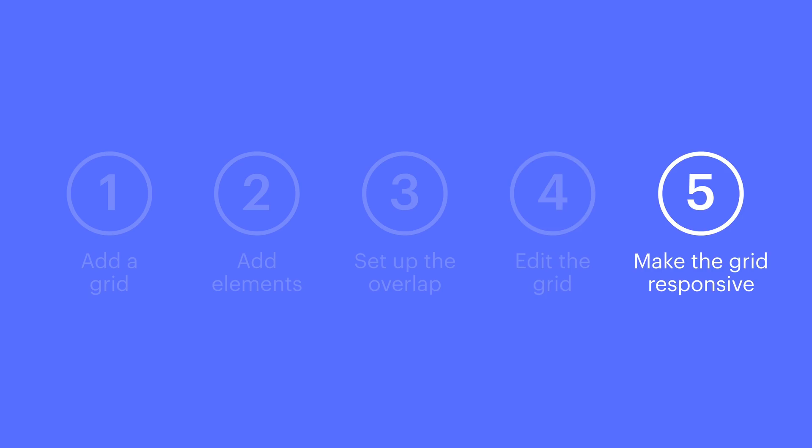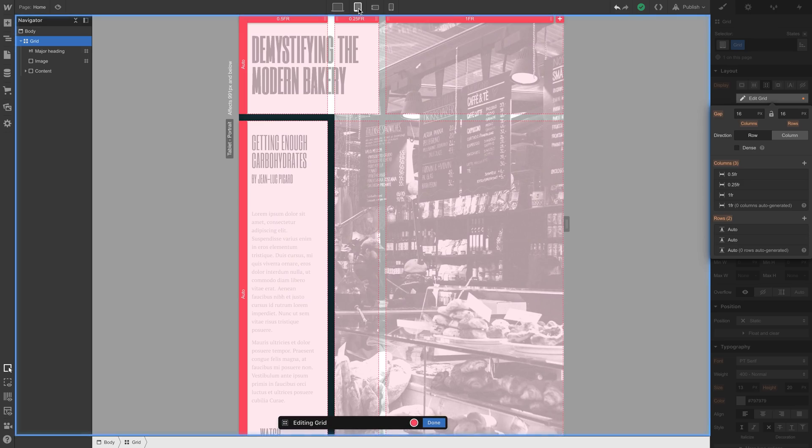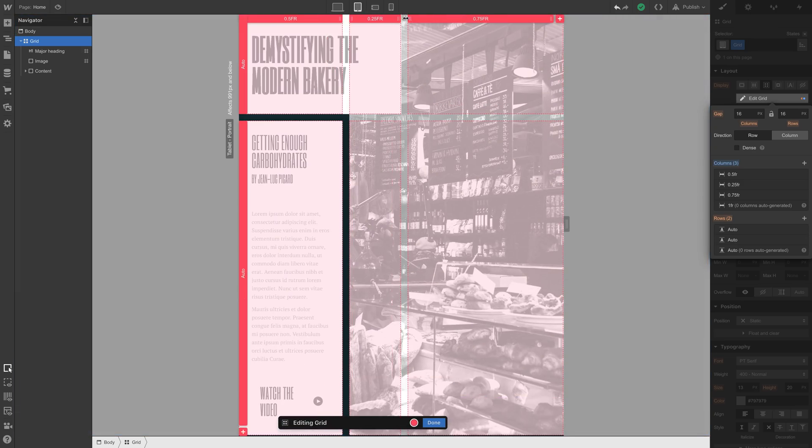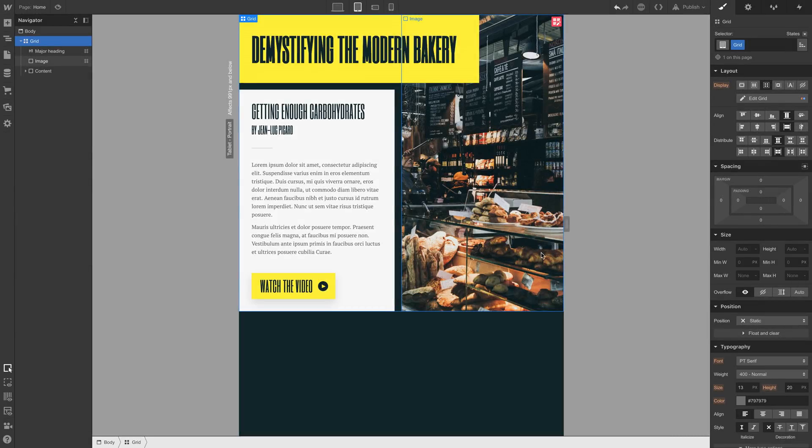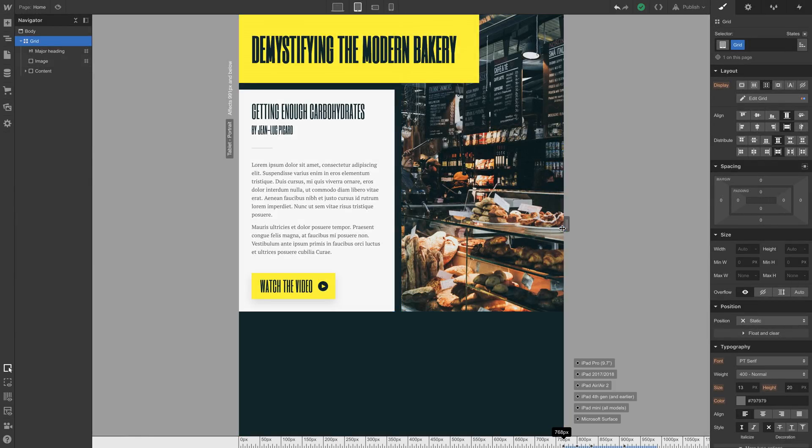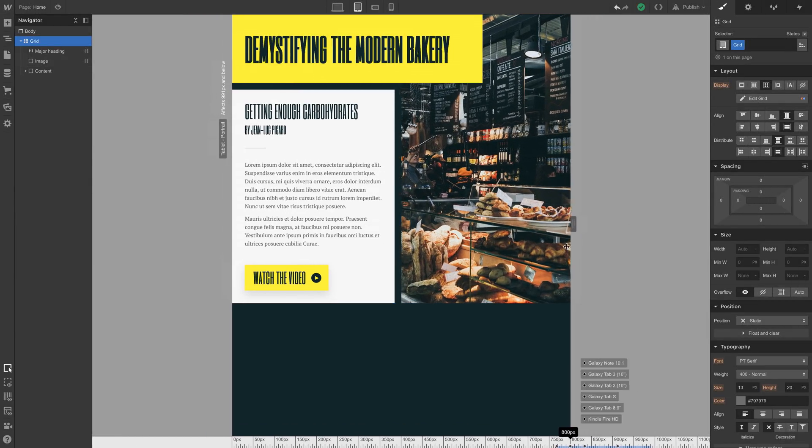What about tablet? It's a little bit tighter in tablet, so we might want to edit our grid, which we can do with the grid selected by pressing enter. Let's decrease the rightmost column and see how that looks. Hit escape, and check the responsiveness and fluidity. Looks pretty good.